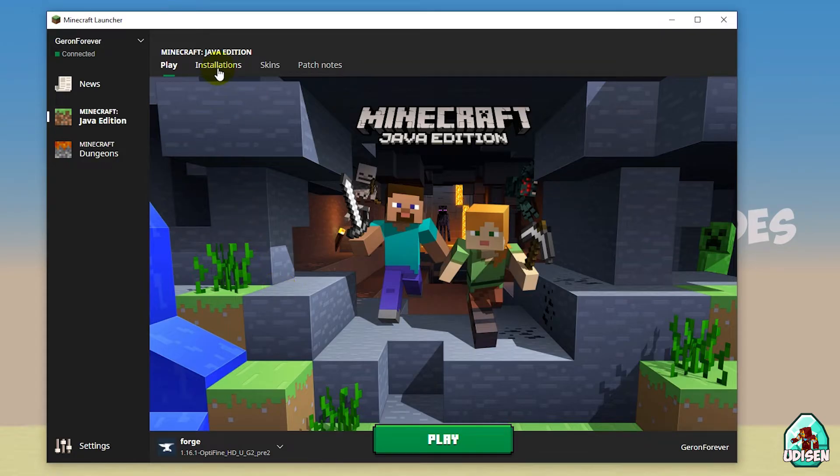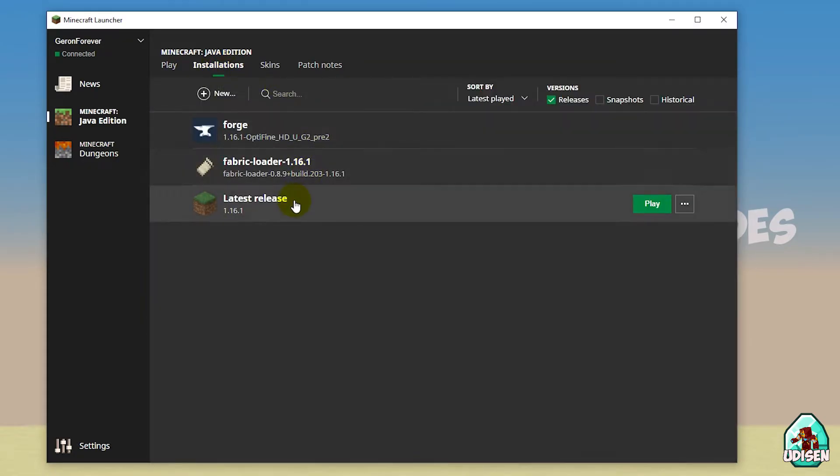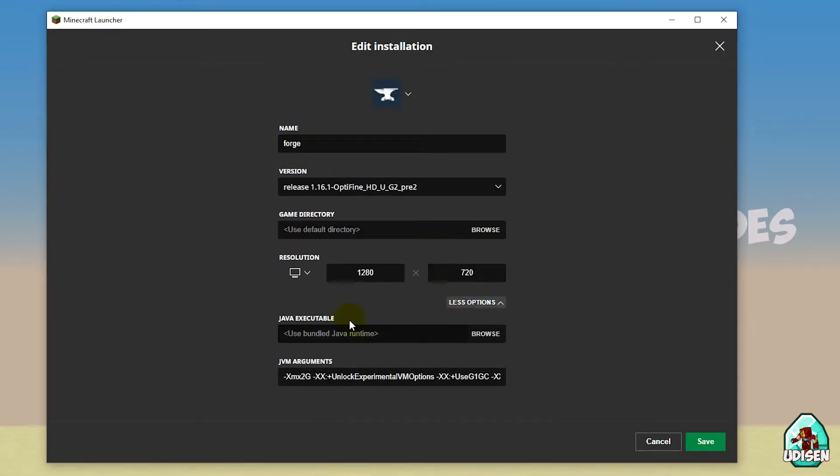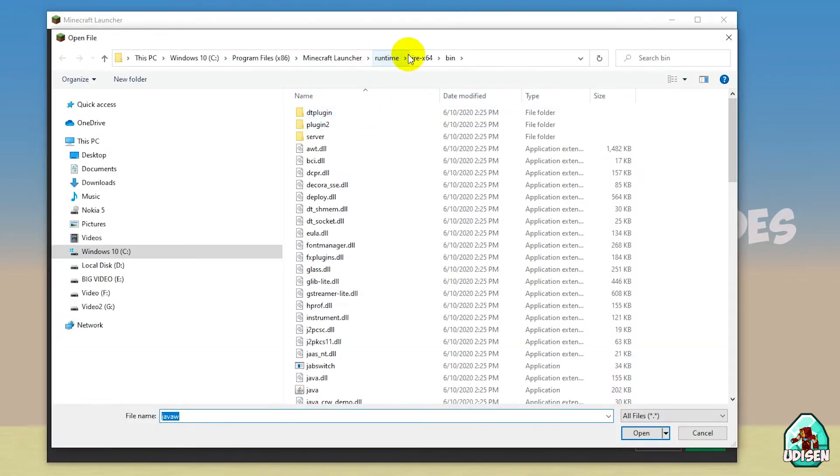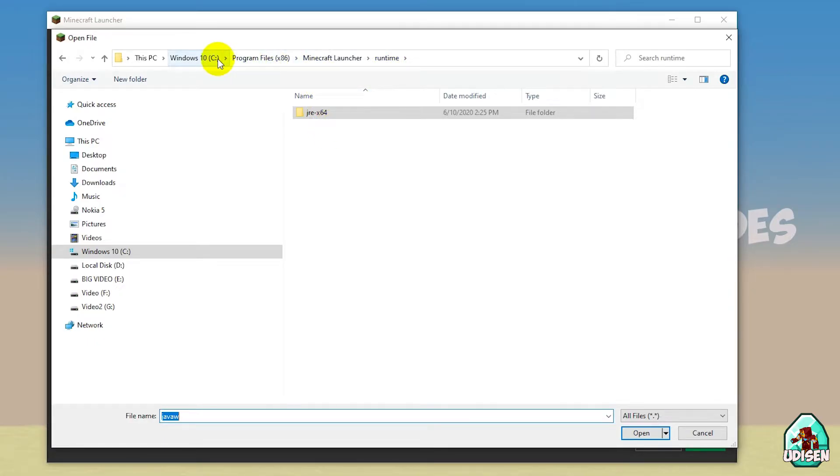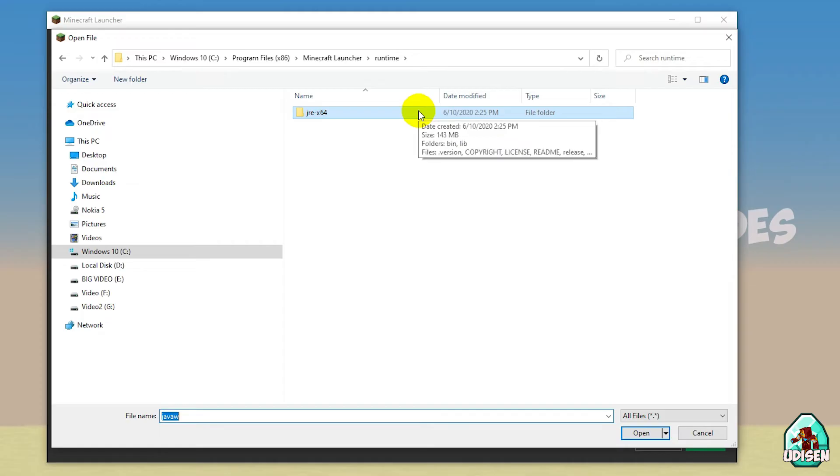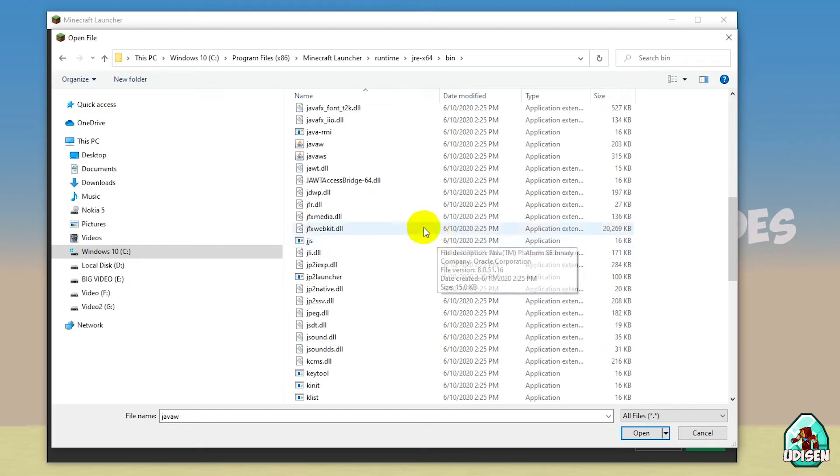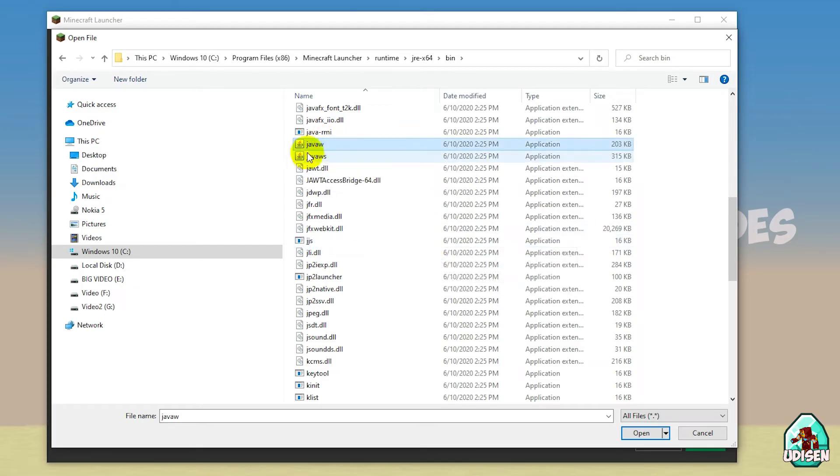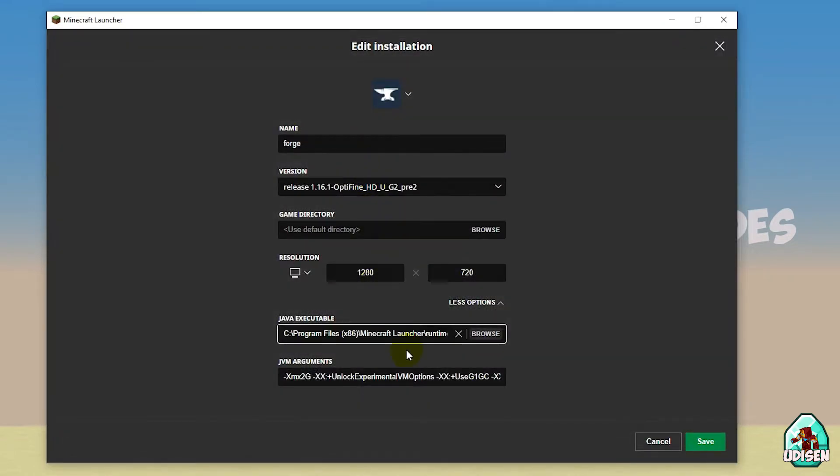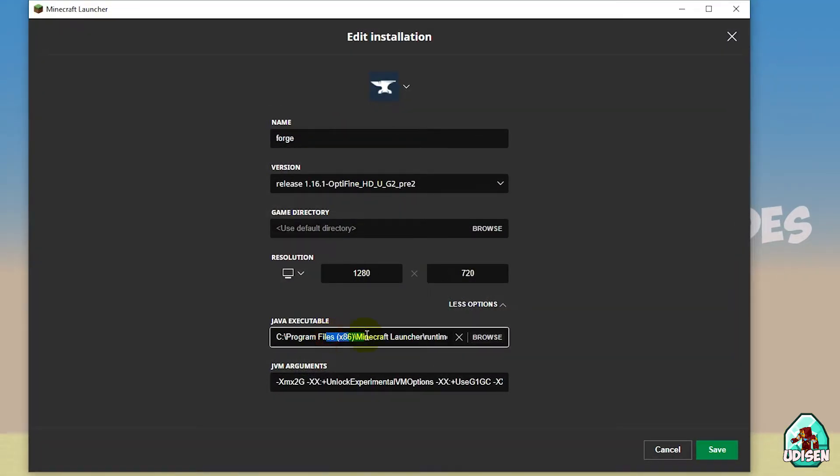Open Minecraft launcher as usual, go in installations, find your favorite installation setup and press options, more options, and here choose to find your new Java. For that, press browse. Usually you can find Java somewhere here: Windows 10, program files, Minecraft launcher, runtime, or in another place, for example in user data and other places. All of this stuff you can find in the video description section below. After that, go inside and find this file. This file with name Java. Choose this exe file, double check.